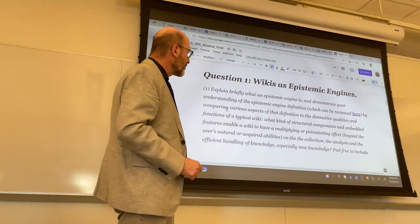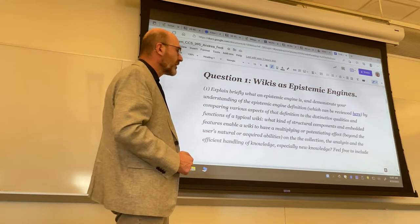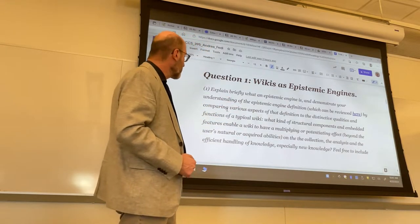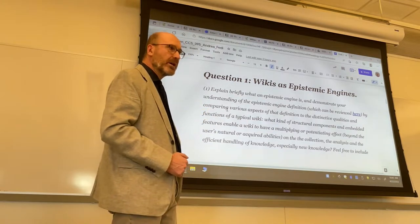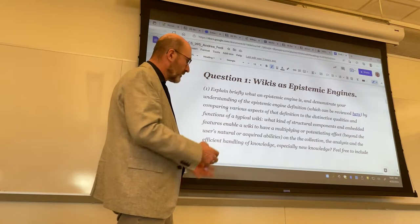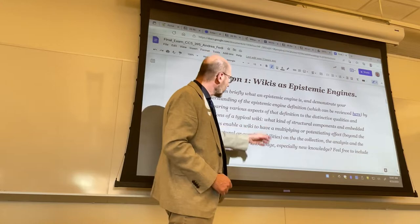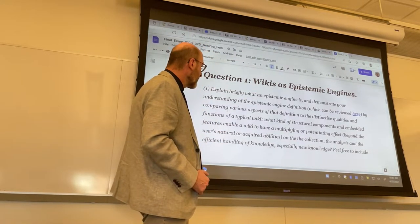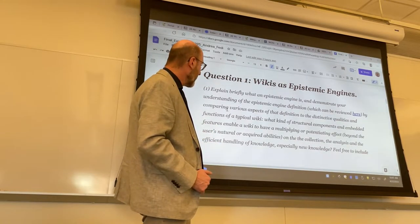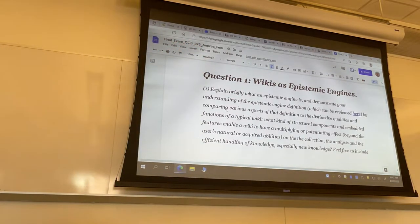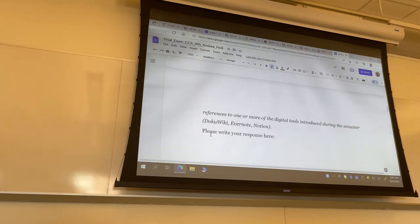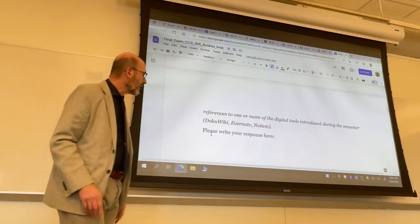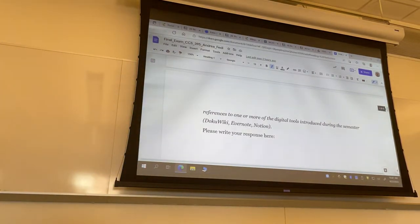Let's review question one: 'Weakest Epistemic Engines.' Explain briefly what an epistemic engine is — there is a page I posted and one or two lectures when I talked about this. And demonstrate your understanding of the epistemic engine definition by comparing various aspects of that definition to the distinctive qualities and functions of a typical wiki. What kind of structural components and embedded features enable a wiki to have a multiplying or potentiating effect beyond the user's natural or acquired abilities on the collection, analysis, and efficient handling of knowledge, especially new knowledge and value?